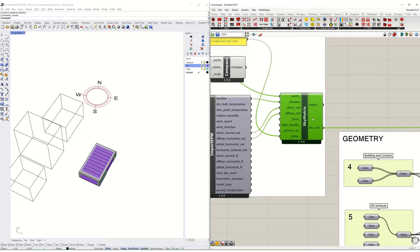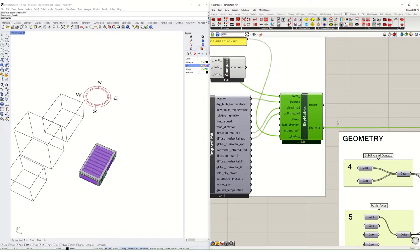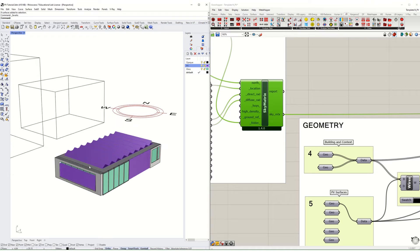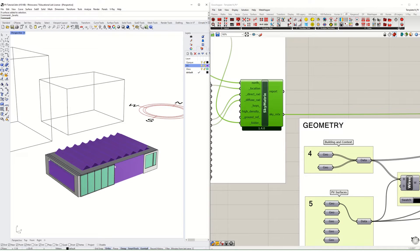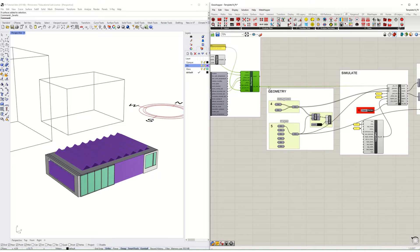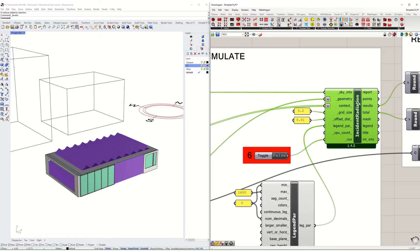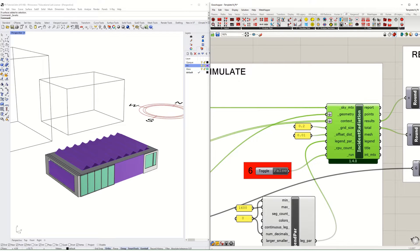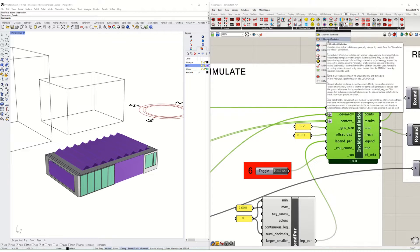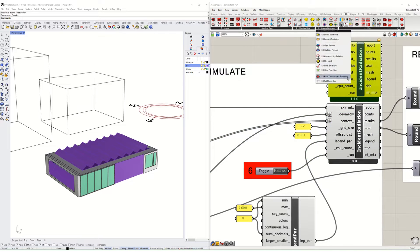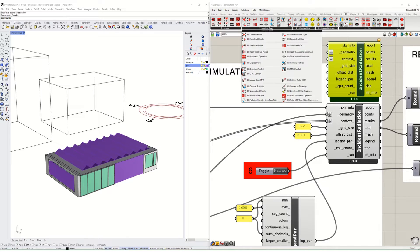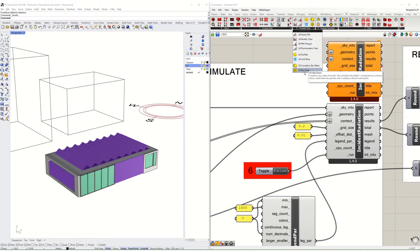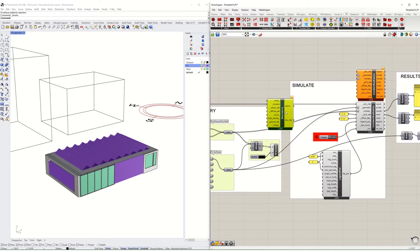This then is going to make what's called a sky matrix. This essentially calculates the dome of the sky and where the sun is coming from at all hours of the year and in all sky patches. This sky matrix then allows for very quick simulation of where the vectors essentially intersect with these target surfaces.